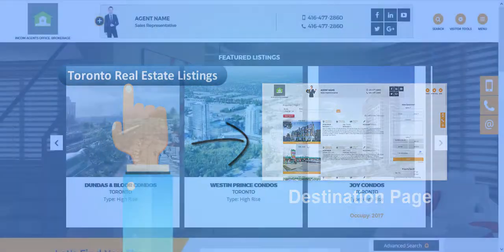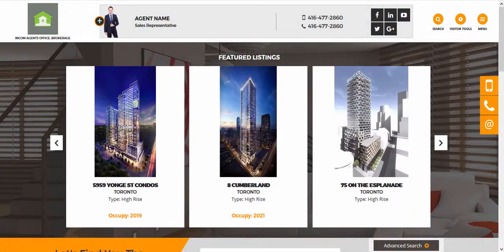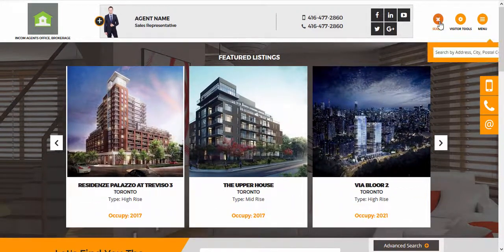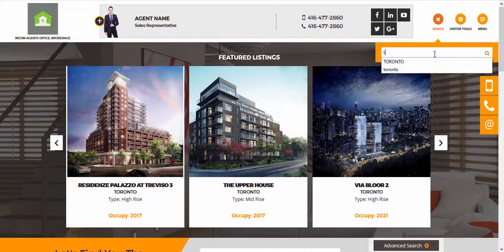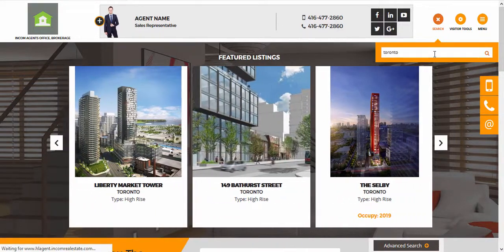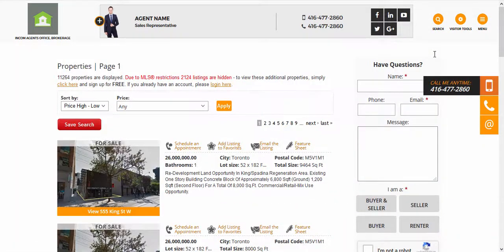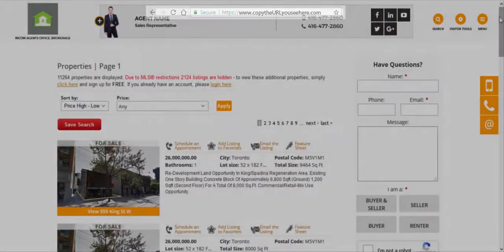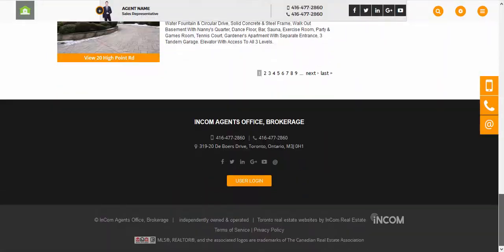In this case I want it to go to a page on my website with different Toronto real estate properties. To retrieve that URL, I'll do a search and type in the city I want to direct it to. Once I find the page I want, I'm going to copy the URL from the website address bar.